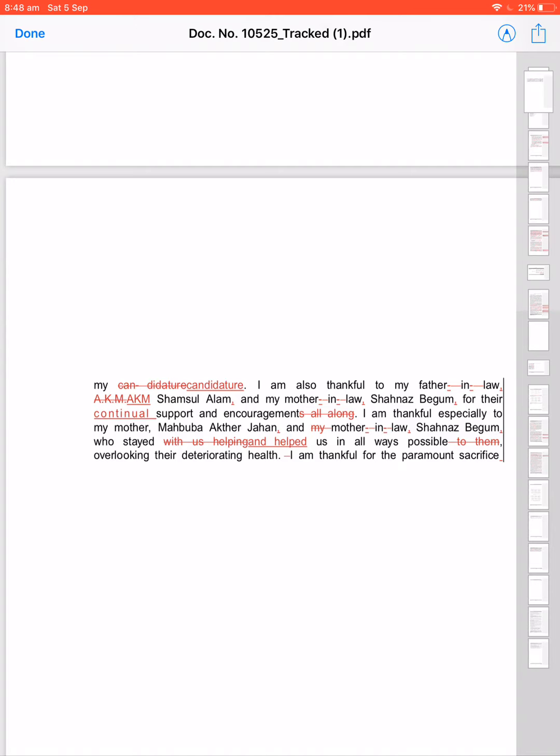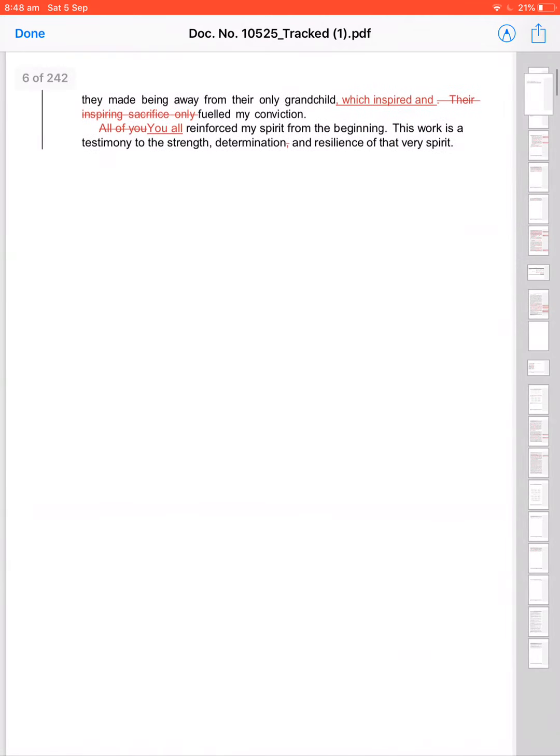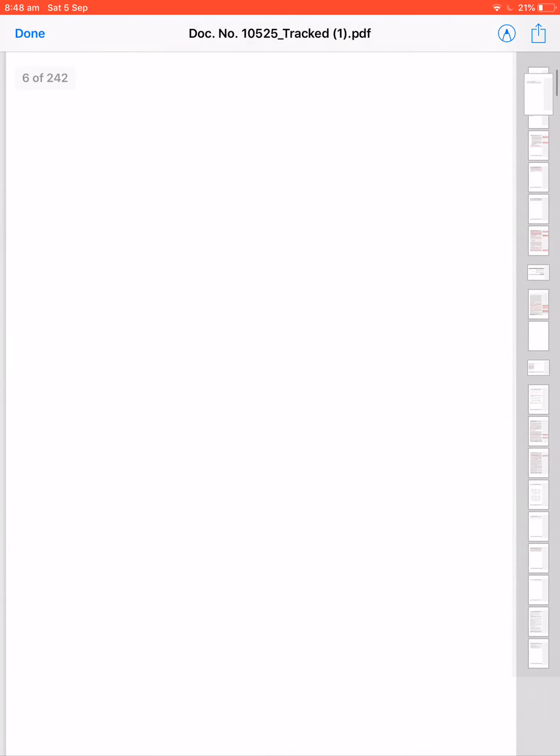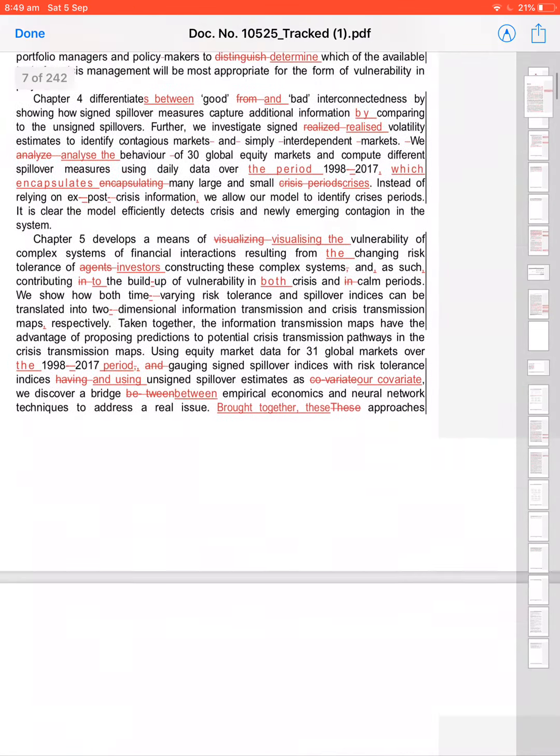Who stayed with us helping us in all ways possible. To them—'to them' obviously, possibility is always to them, not necessary. Who stayed and helped us. Make it as simple as possible. Who stayed and helped us. Helping us, who stayed with us helping us doesn't sound good. Who stayed and helped us, simple and easy.